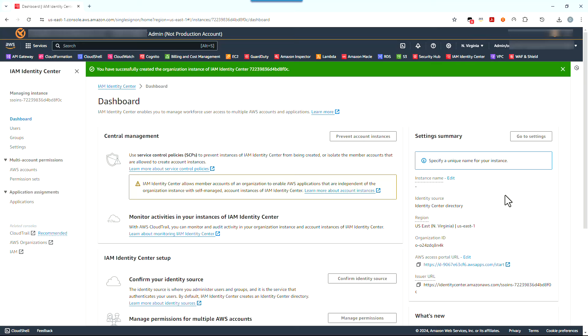So if you do get that pop-up, at least in terms of what we're doing today, we're going to select Enable with AWS Organizations, and then you'll click Continue. I didn't get it here because I've already enabled it earlier. Now it may take just a few seconds for the instance to get created, again if you haven't enabled it, and then you'll be at the IAM Identity Center dashboard again, this time with a lot of information displayed.